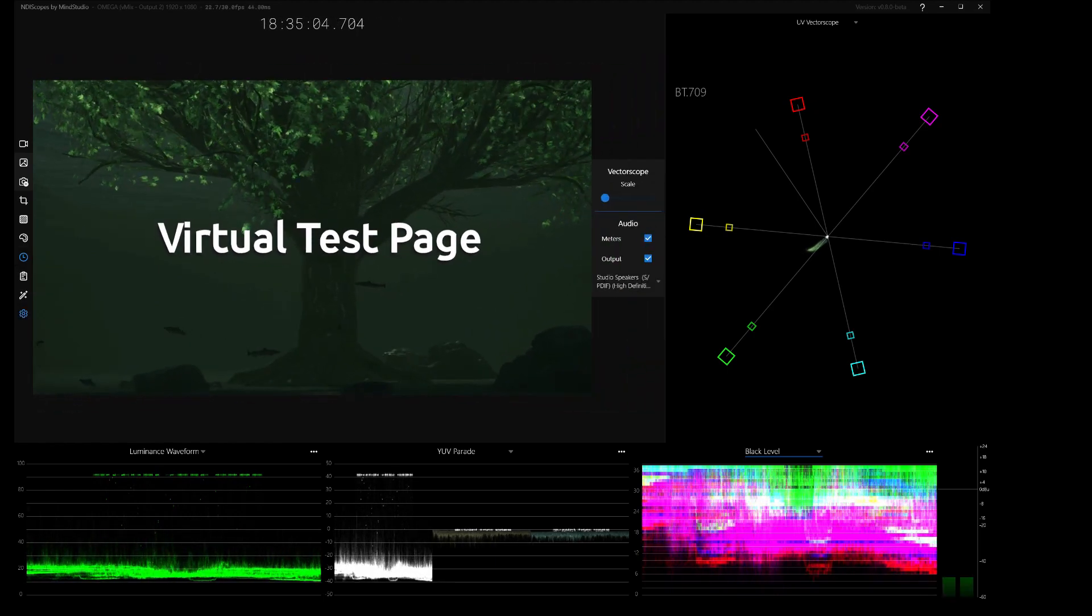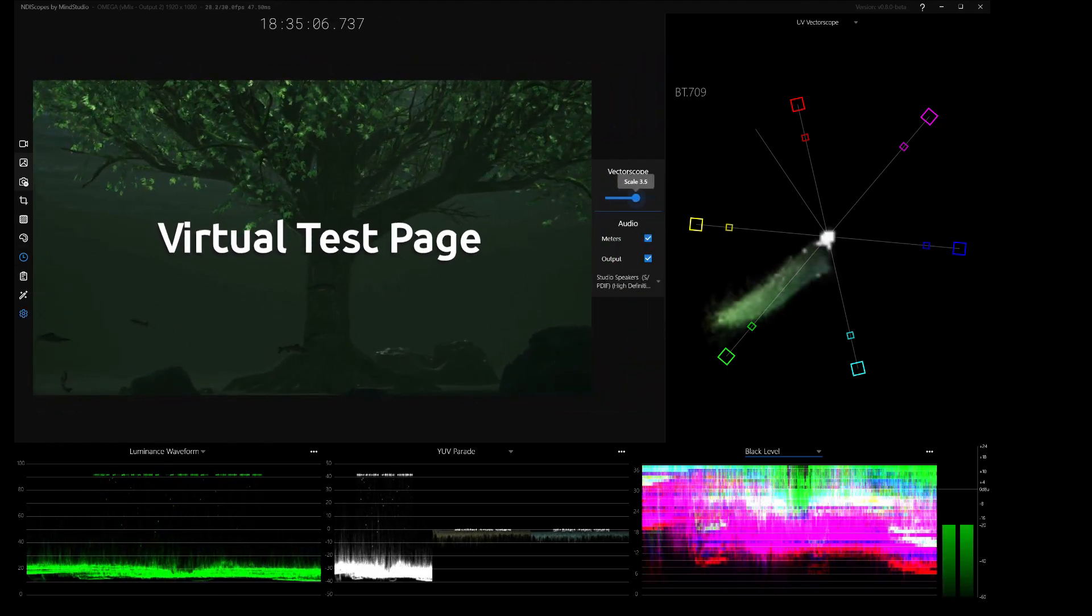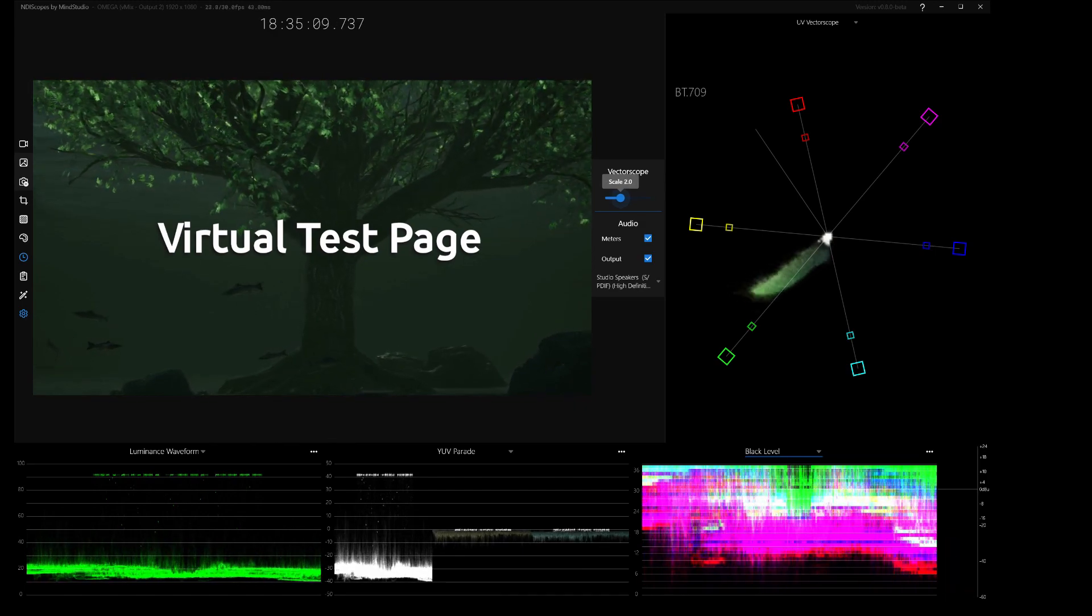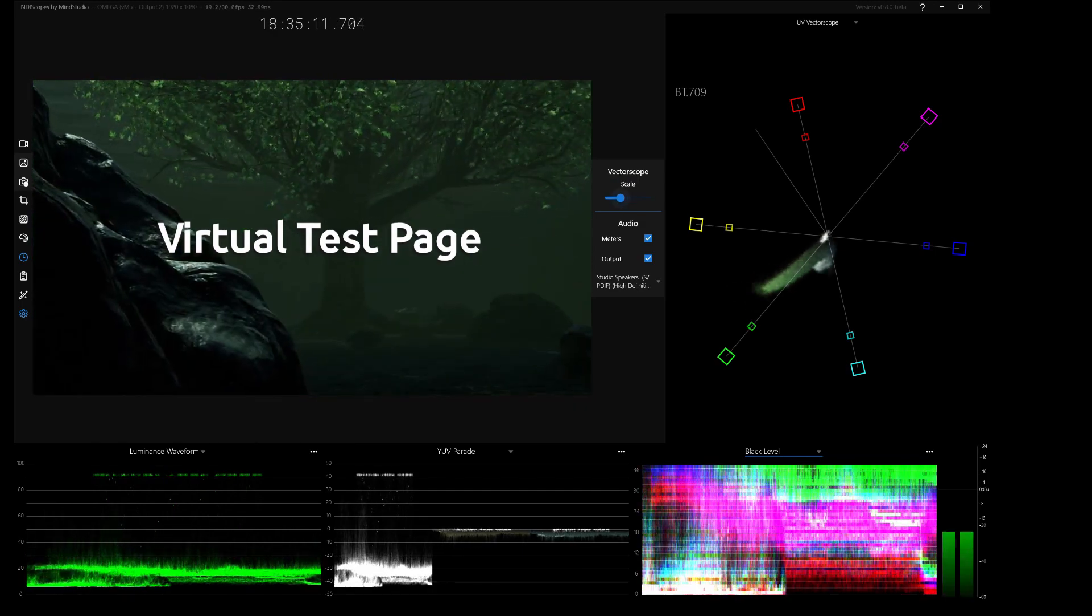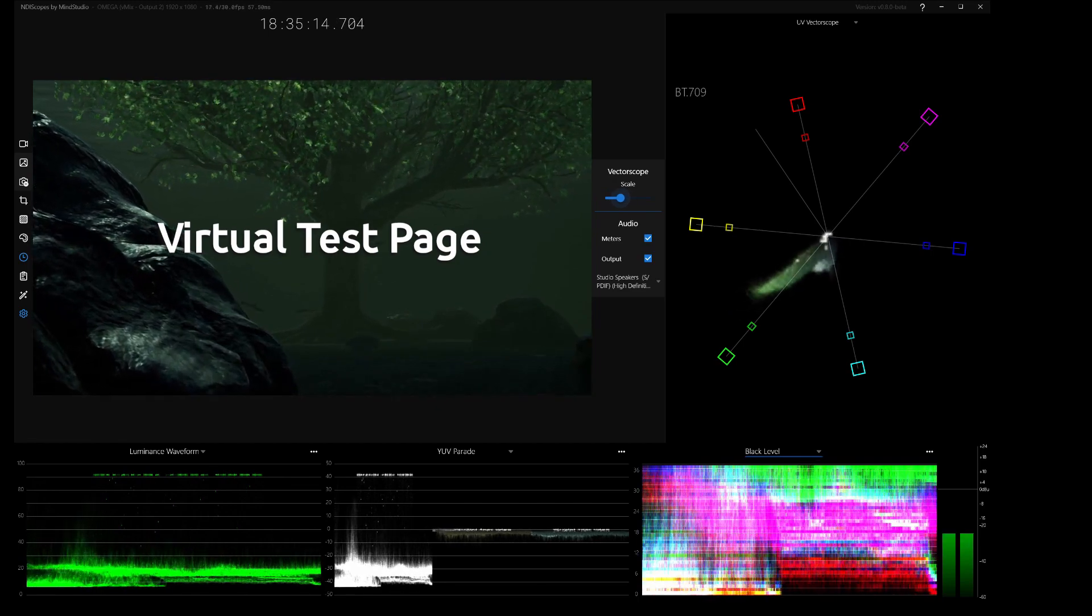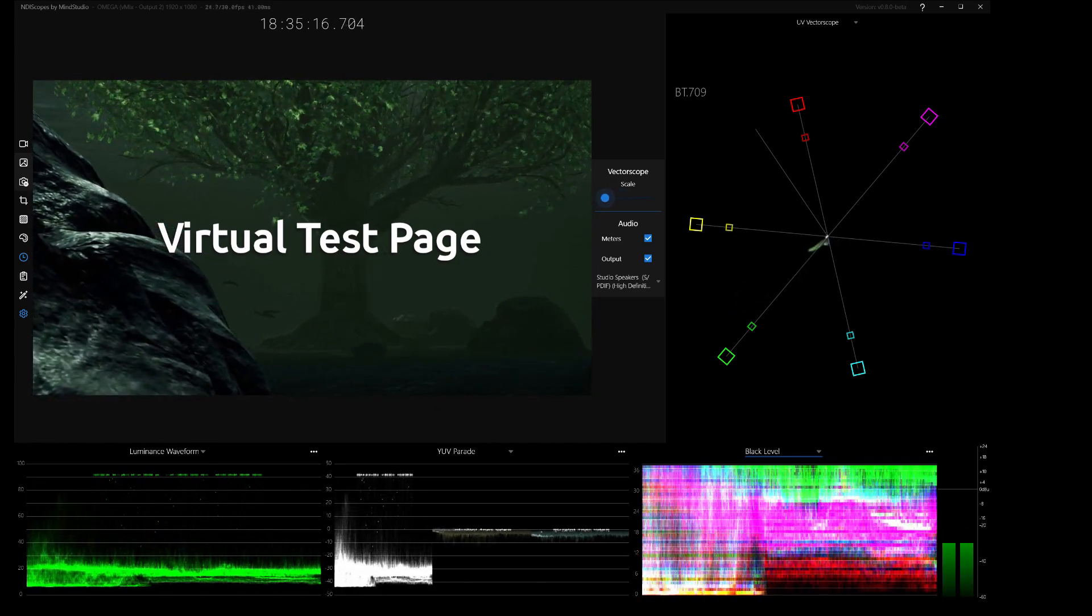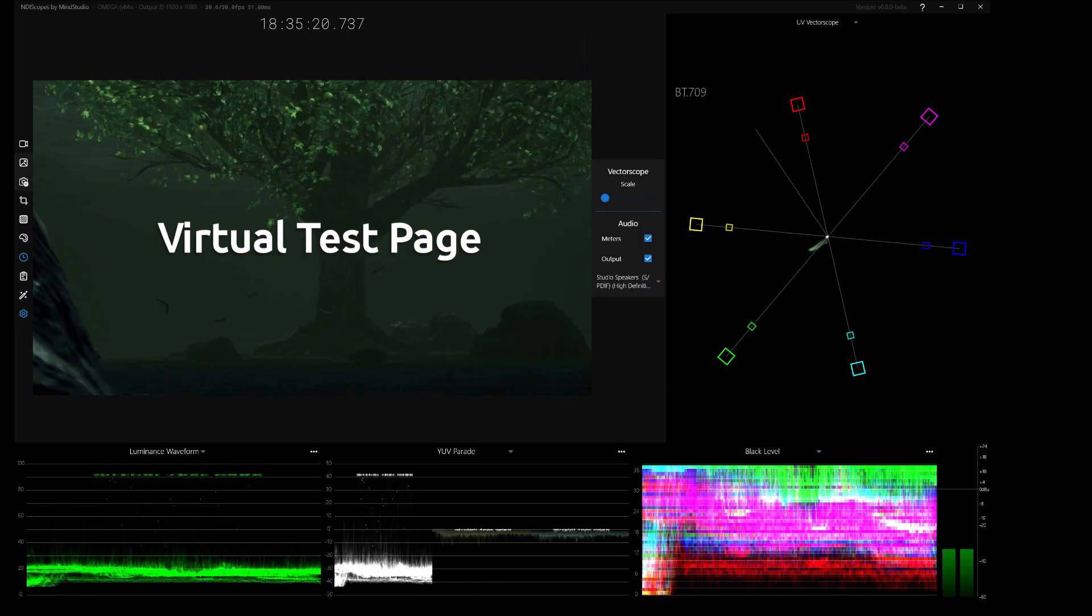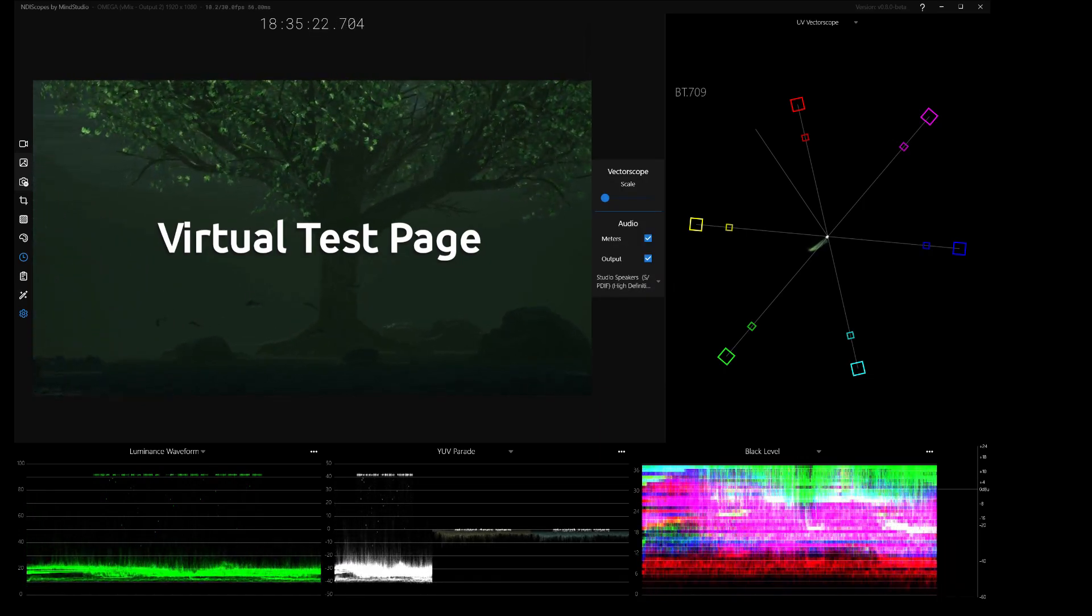And then last but not least, you can change the vectorscope scale right here. I'm going to do 2.0 so I can actually see it, but you can zoom in on your vectorscope, just like on an old Tektronix scope. You've got a zoom. And then here you can choose which device you want to output the audio from the particular source to.